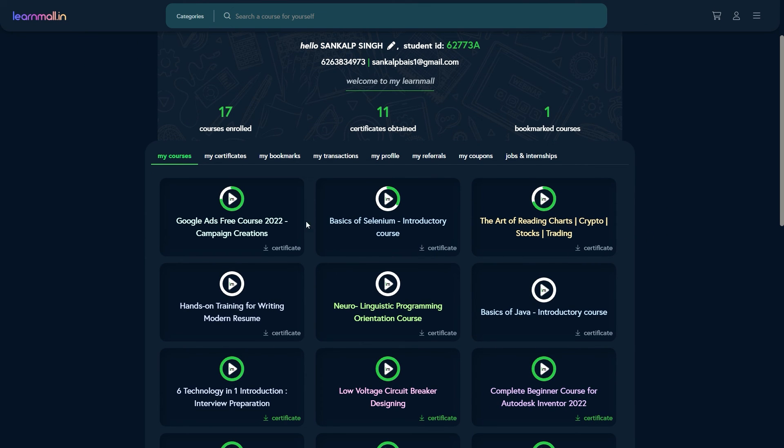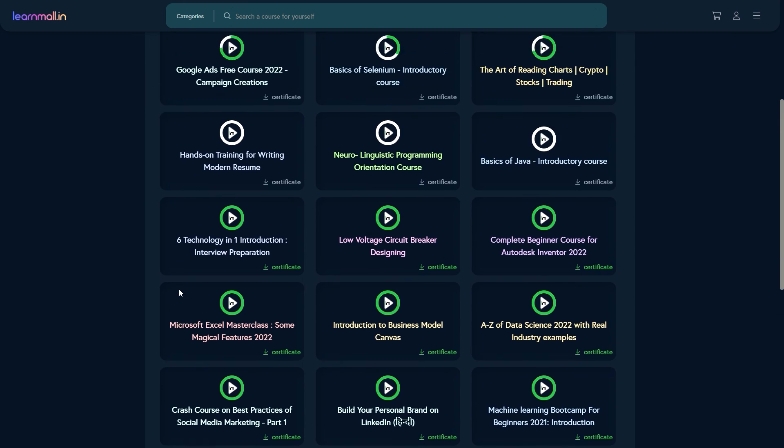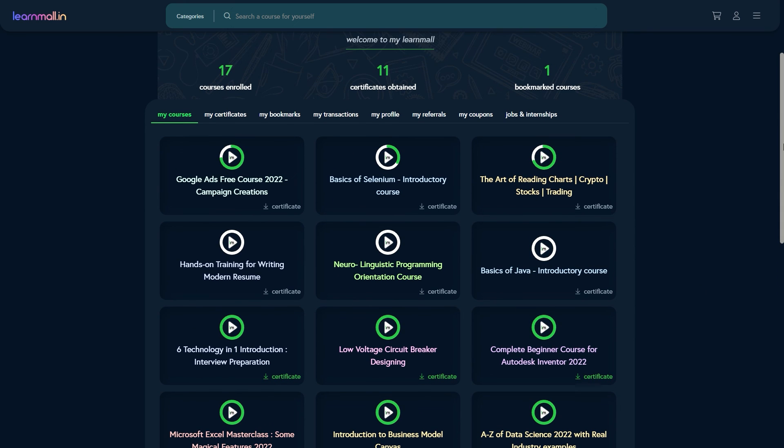So now you can see all of your enrolled courses. So that's all for this video. Thank you.